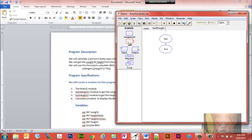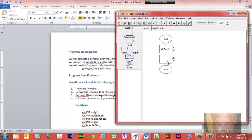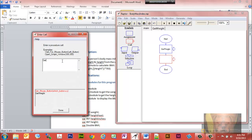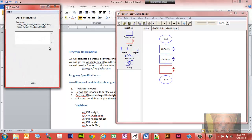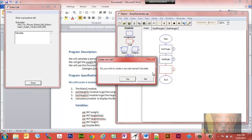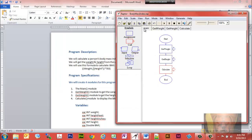Now back in main we're going to create another function — we'll call this one get_height. And we're going to create one final function and it's going to be calculate. There we go — we have our overall structure laid out.